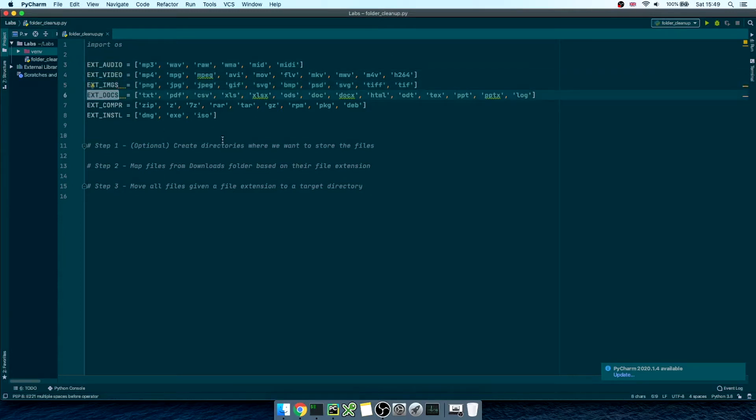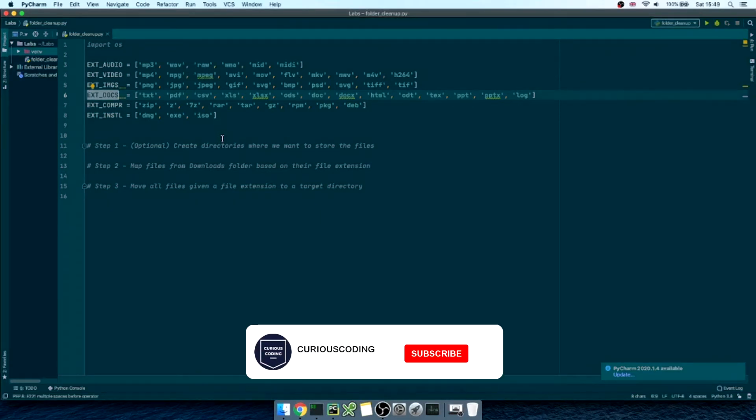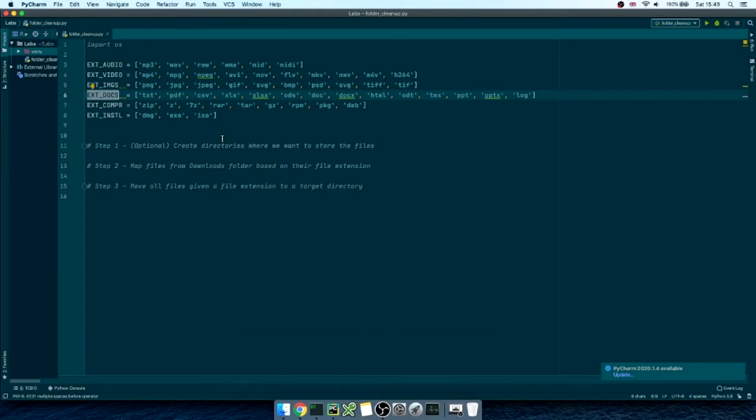We have audio file extensions, video file extensions, general doc and compressed file extensions, and executable or installer file extensions. So again, our goal here is to move all files from the downloads folder to a target directory based on the file extension. Great! So, let's start writing some code.